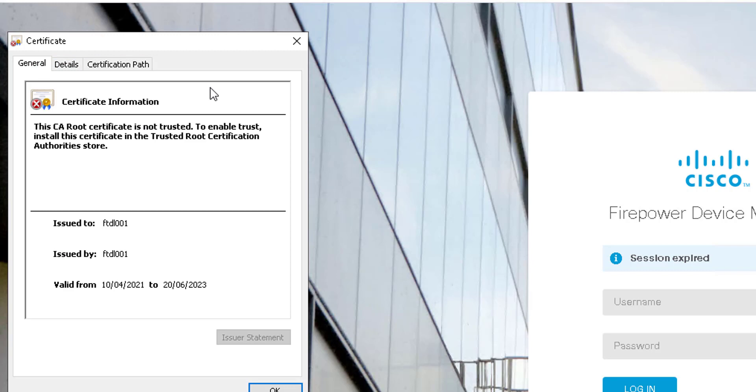So what we want to do is generate a certificate signing request for this device and get it signed by a local trusted CA.